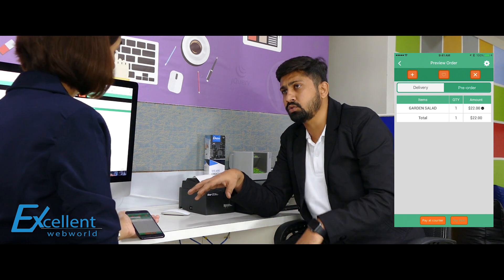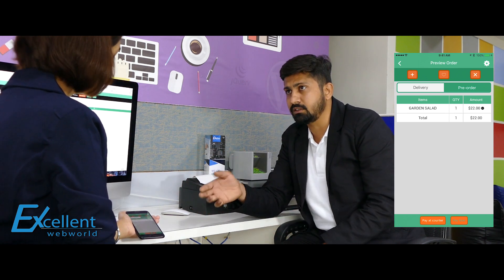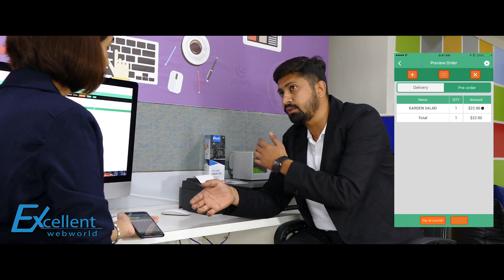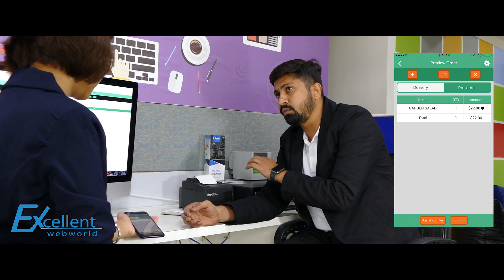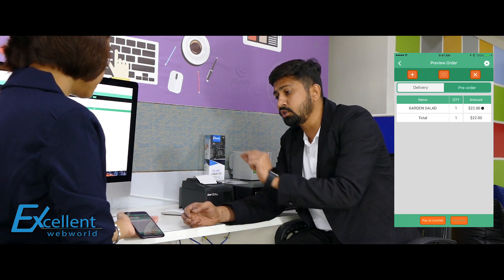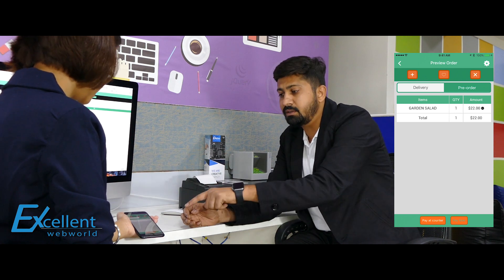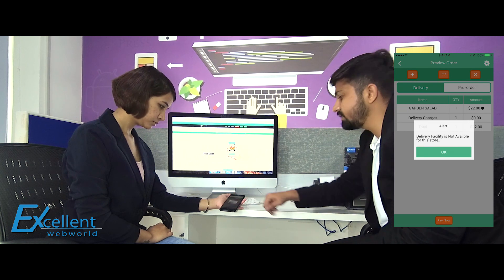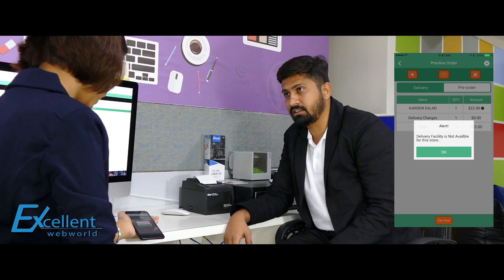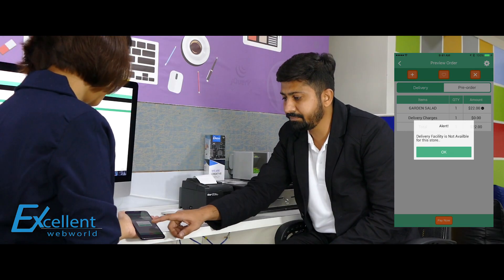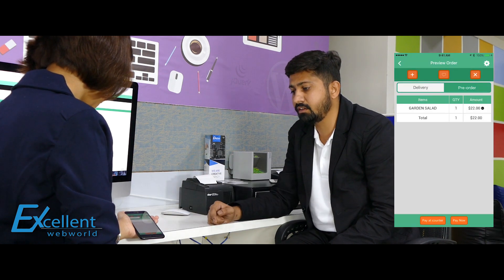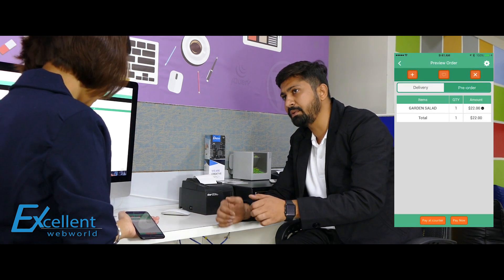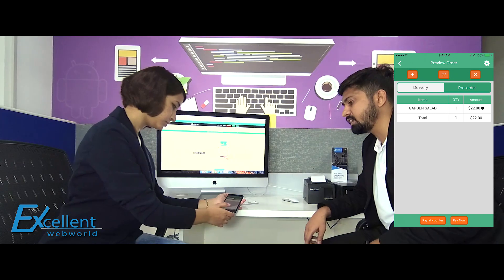This actually depends on the store. Some stores provide delivery, some don't — and that's something you can configure from the iPad. For example, if this store doesn't allow delivery and you click on delivery, it will say that delivery is not available. So let's go to the pre-order and make one order with cash — you will pay at the counter. Let's try the pay-at-counter option.